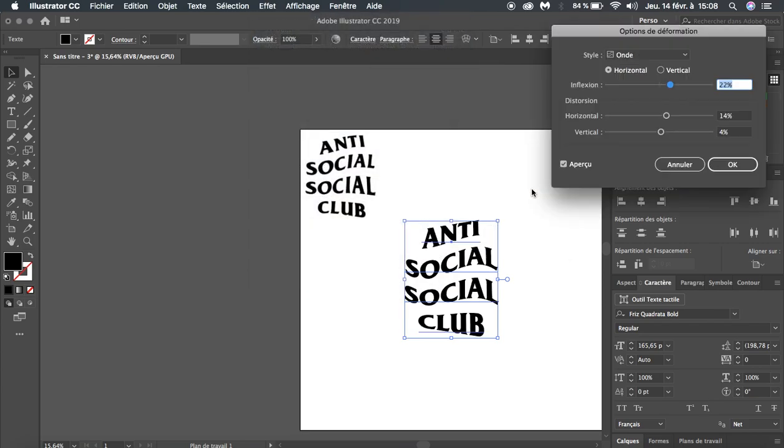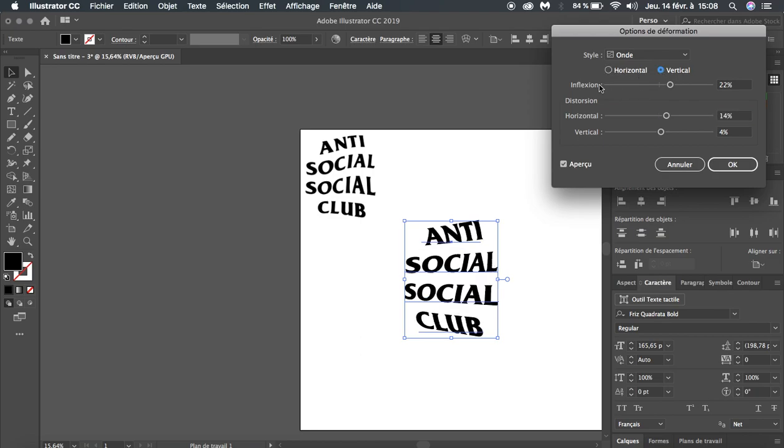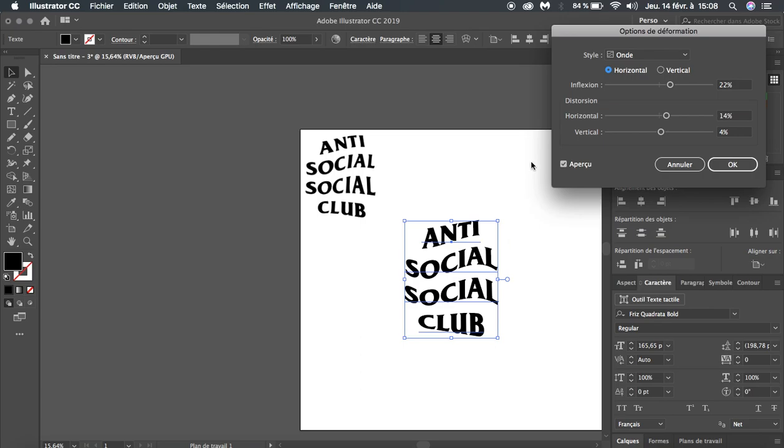Select Wave and enter the exact same values that I'm using here: inflection 22, amplitude 14 and 4, and very important - set it to horizontal, because it will move in the wrong direction if you don't.